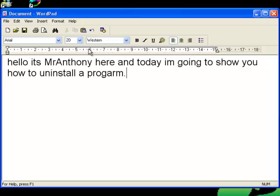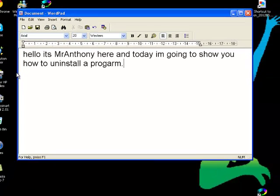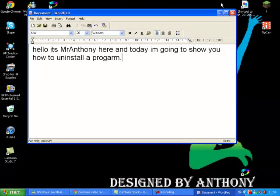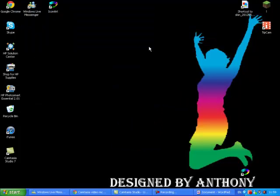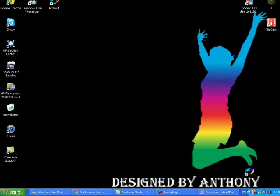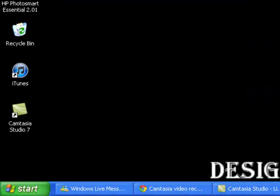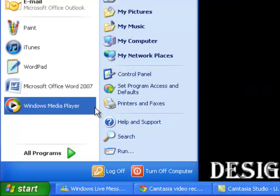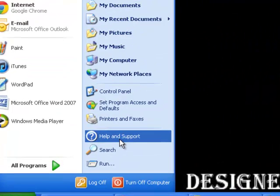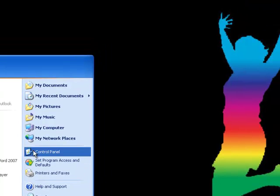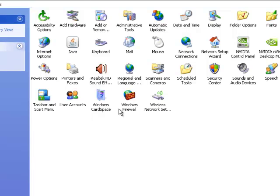So I'm going to show you how to uninstall a program just in case you need it. Let's go to Start, then Control Panel. Now this comes up.